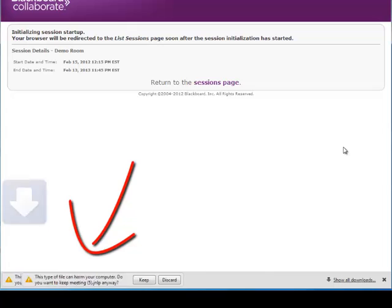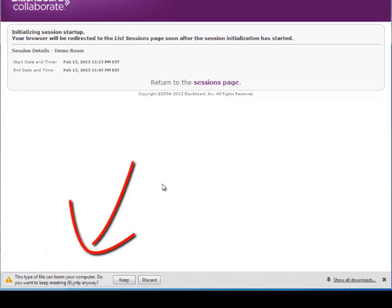Since you're using Google Chrome your file will download and it will show up in the bottom left hand corner of your screen. This is the Java download.